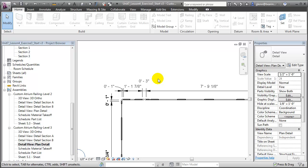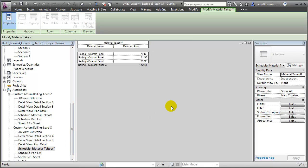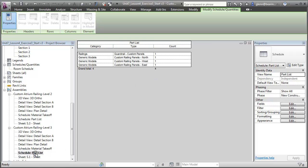We can look at the Material Takeoff which shows the amount of material required to fabricate the different elements. In this case, I'm isolating just the custom panel elements and you'll see that 142 square feet of material will be required. We could also look at the Parts List which will show all of the different elements included in the assembly — the one railing element and the three different panel elements that are involved.